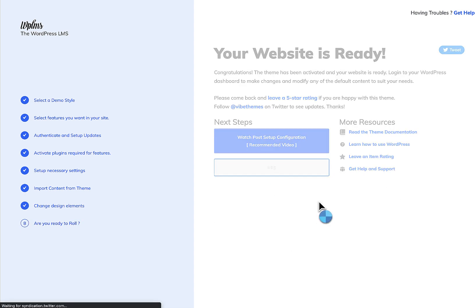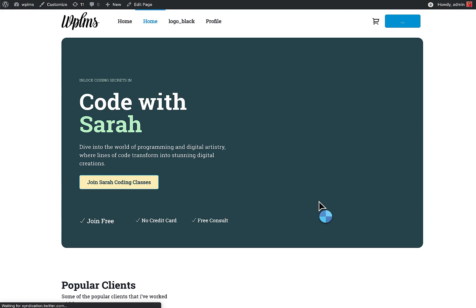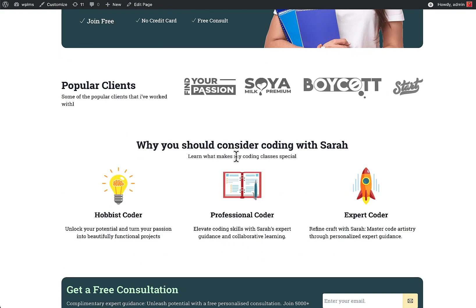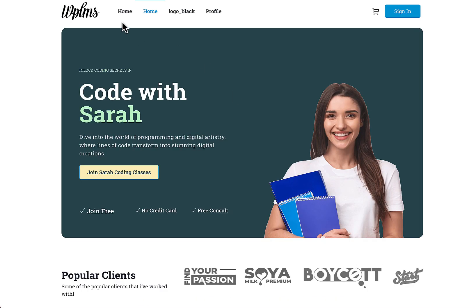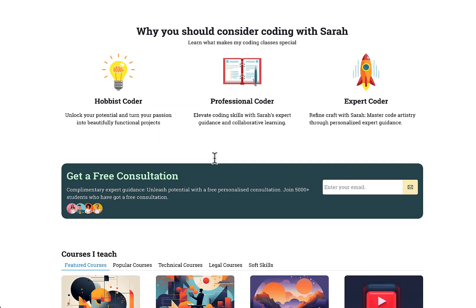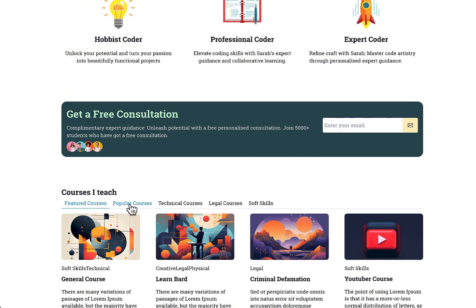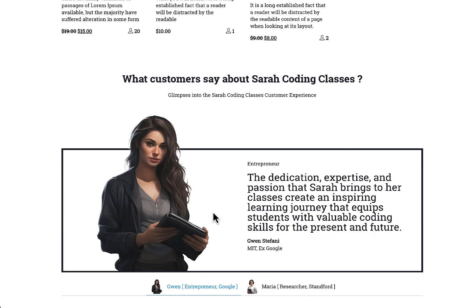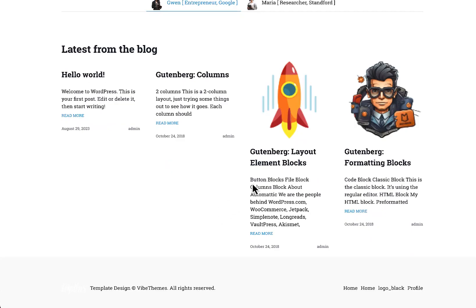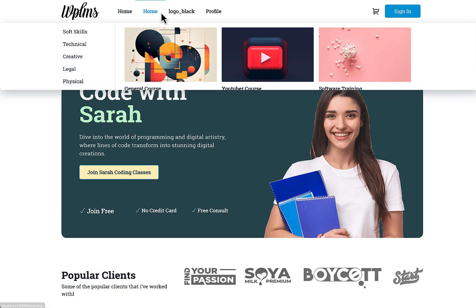Once the import data is complete, you may notice the menus do not seem to be configured correctly. This is a known issue — during data import a lot of content gets mixed up. Let's see how the courses appear.